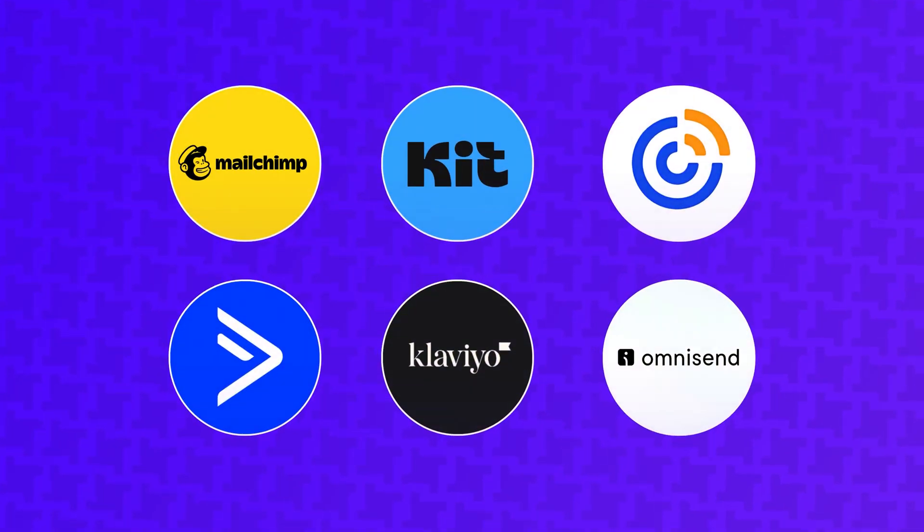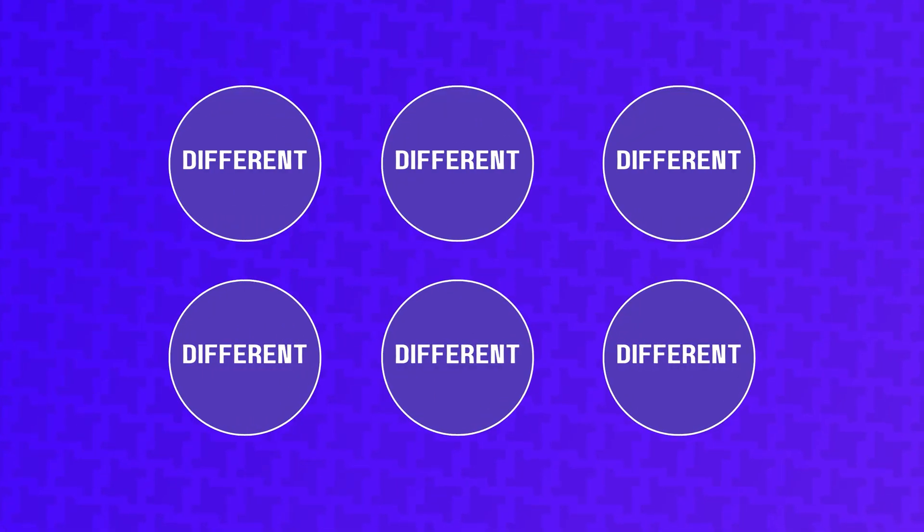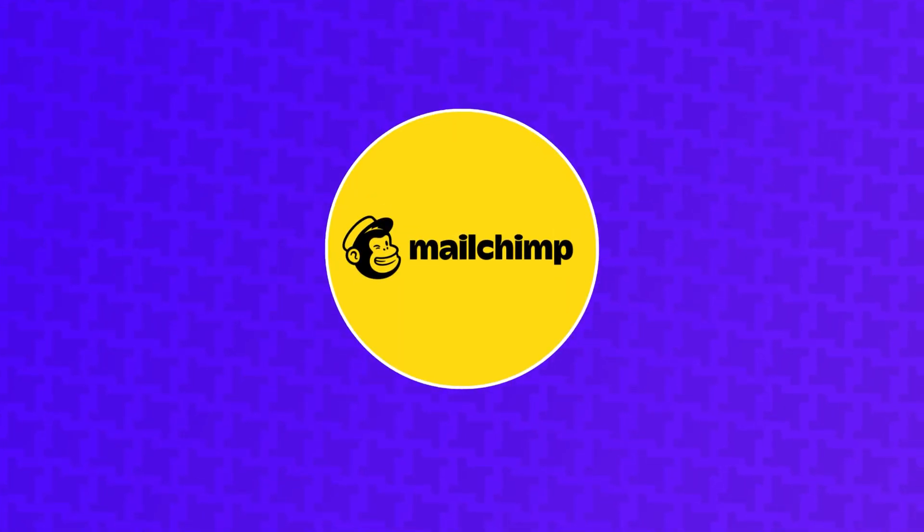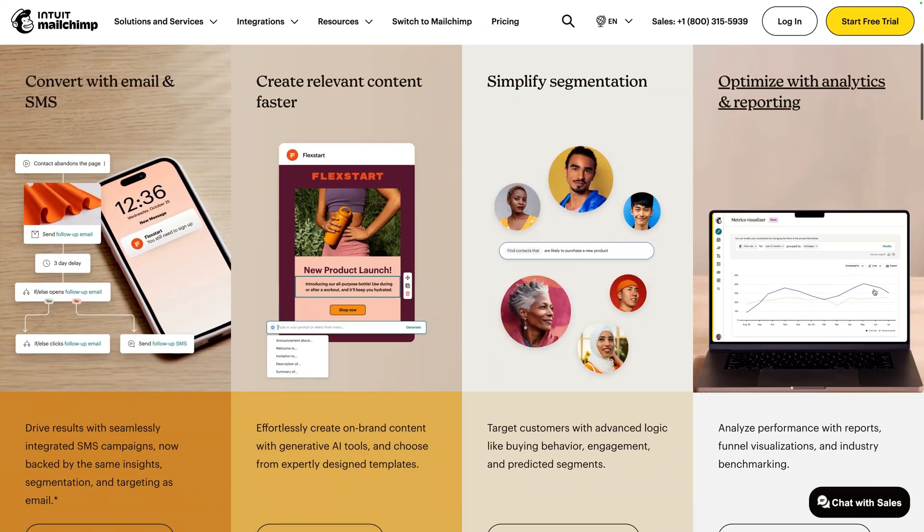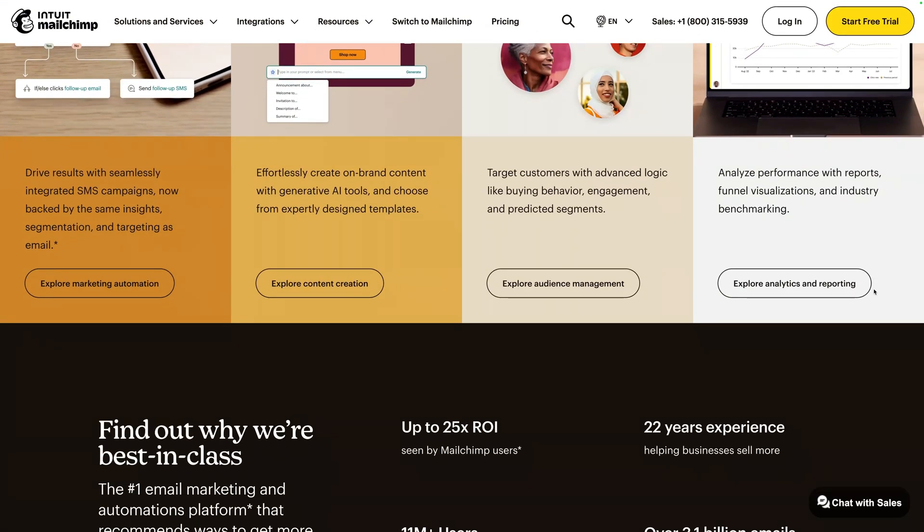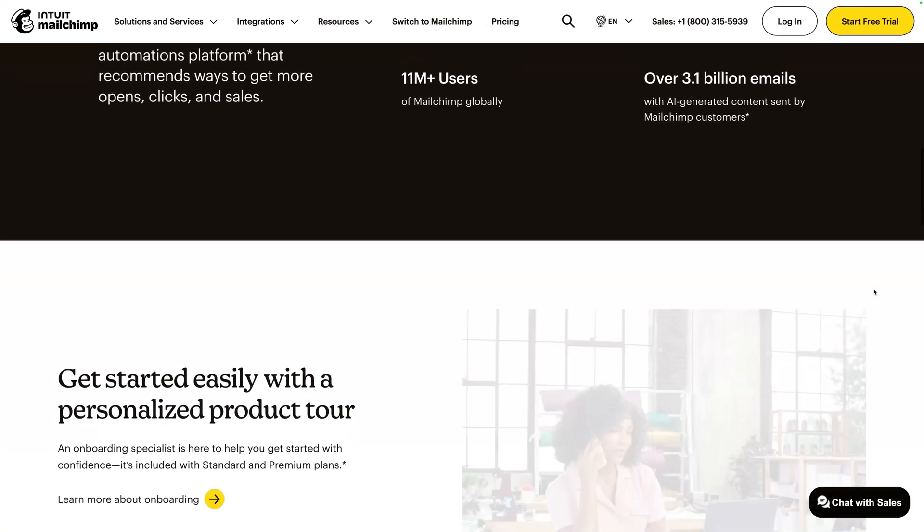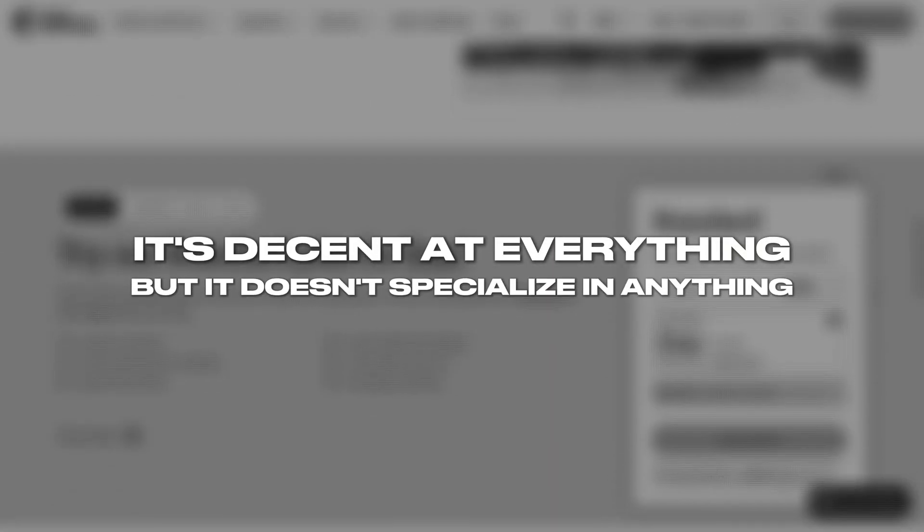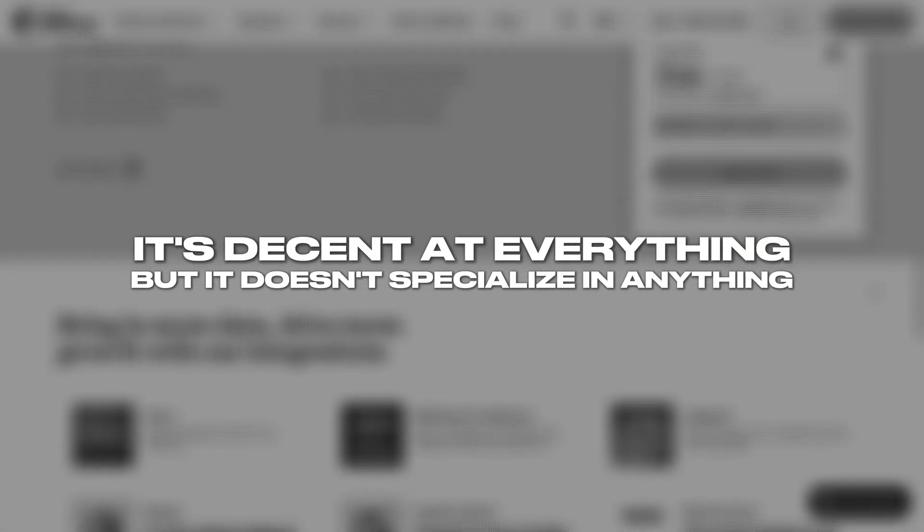While these six platforms may look similar on the surface, there's quite a few subtle differences when we compare them. So before I get into any specifics, I want to briefly introduce each platform and give an overview of what they're known for. First is MailChimp. MailChimp is the jack-of-all-trades email marketing platform. It's what many users default to because it's well-known. It's decent at everything, but it doesn't specialize in anything.